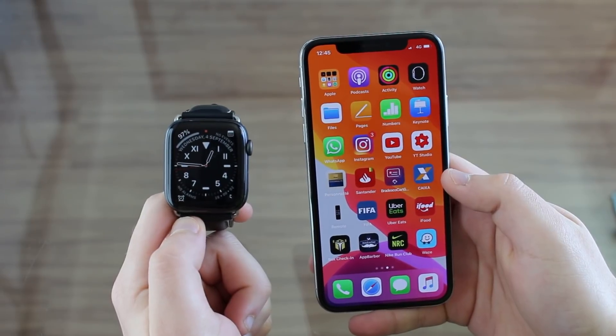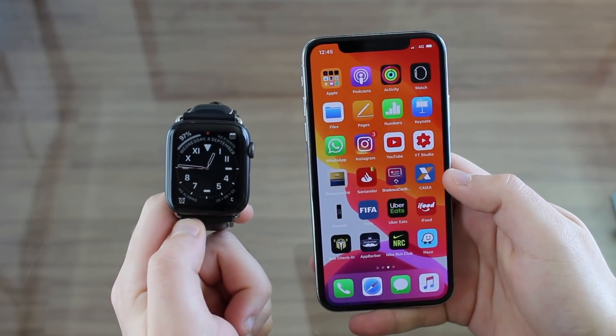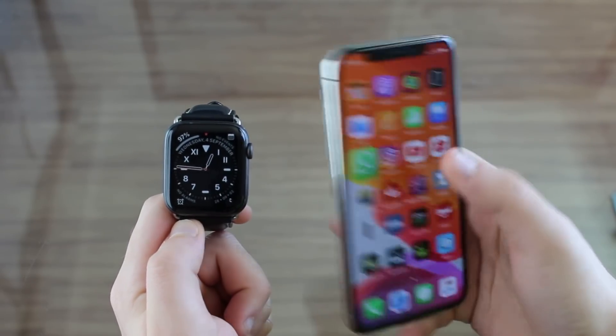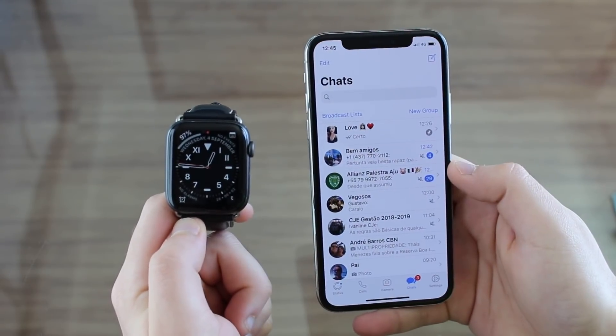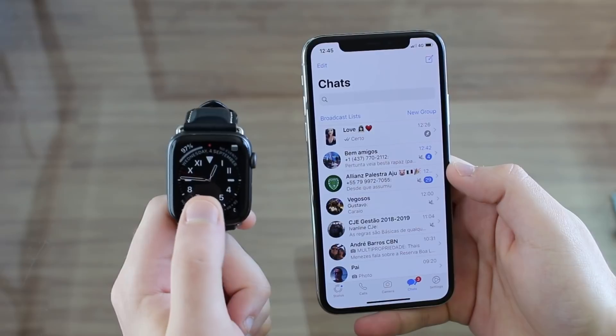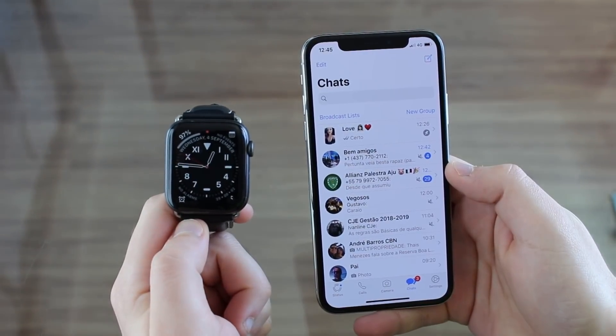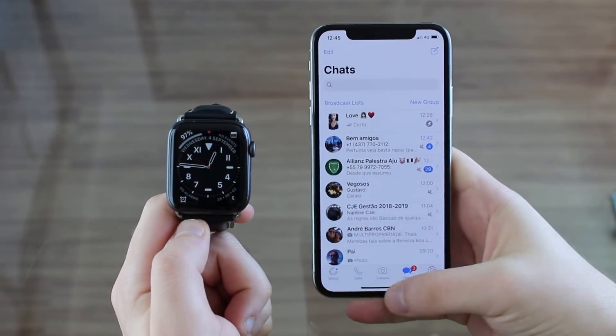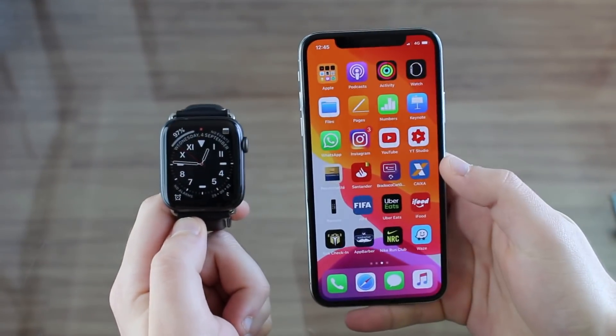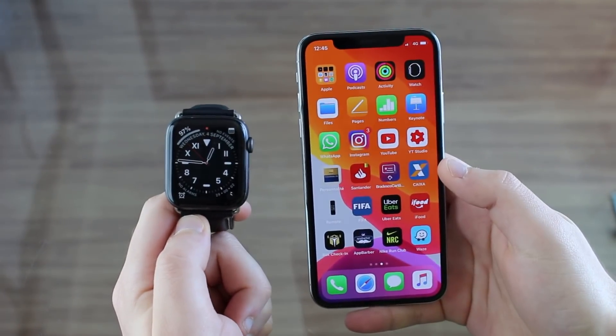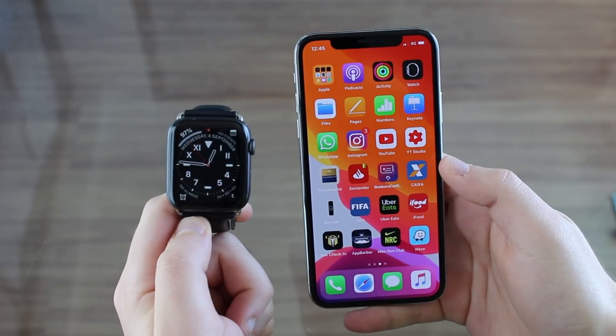How is it going everybody? You're watching Denival Tech. So how about using WhatsApp on your Apple Watch? It's actually much easier than you think. Let's go ahead and begin and I'm going to show you how you can do it right now.